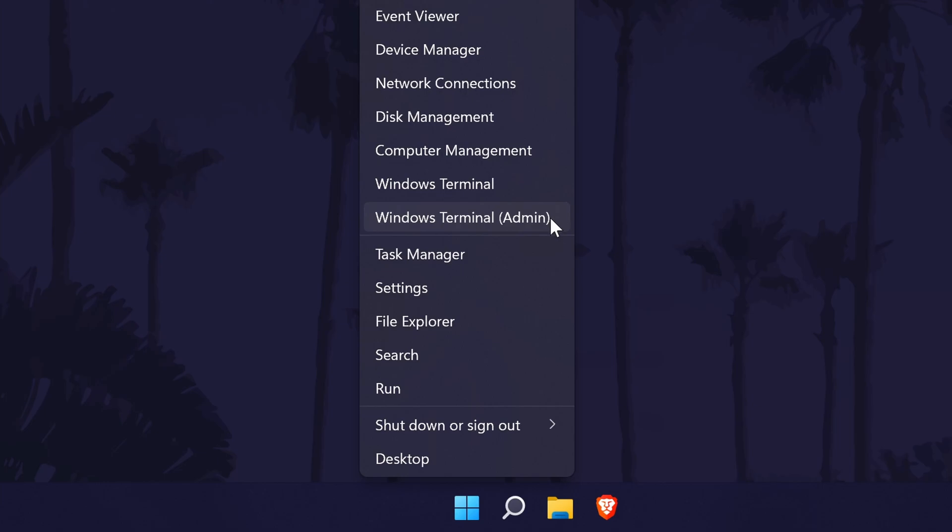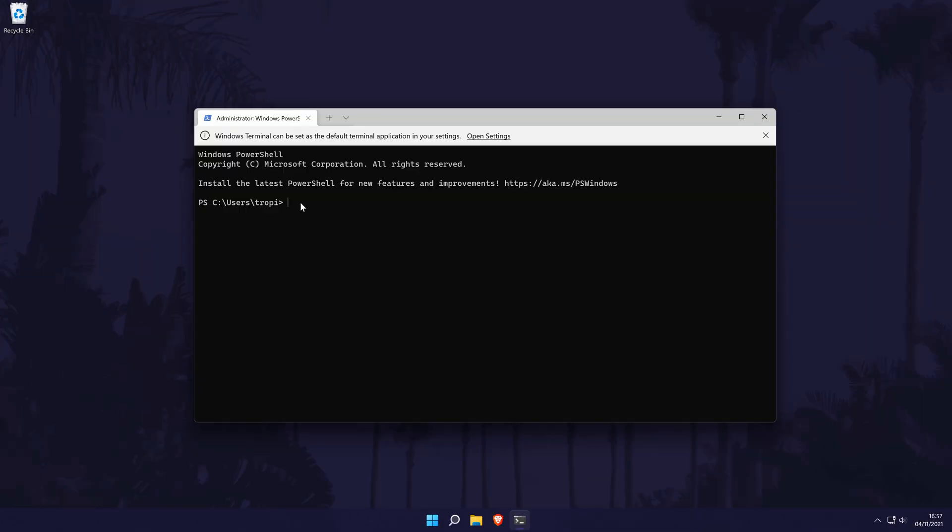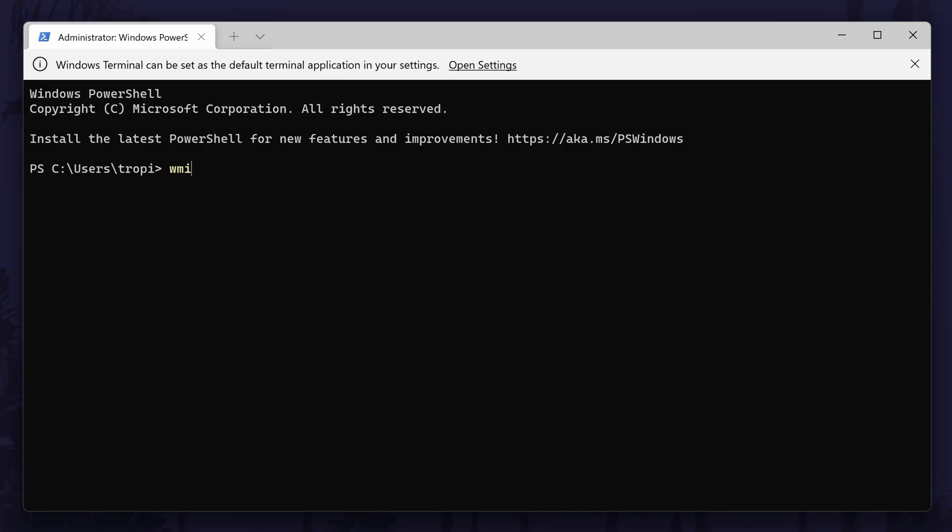You'll then need to click yes on the user account control screen. When the Windows terminal opens, we need to enter some specific code. I'll leave this in the description if you want to copy and paste it. The code is WMIC path software licensing service get OA3X original product key.